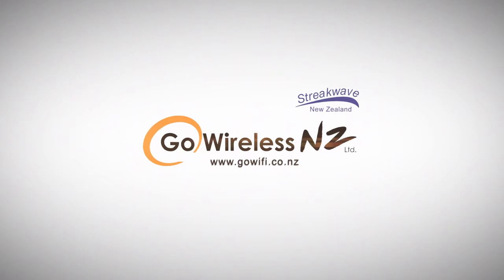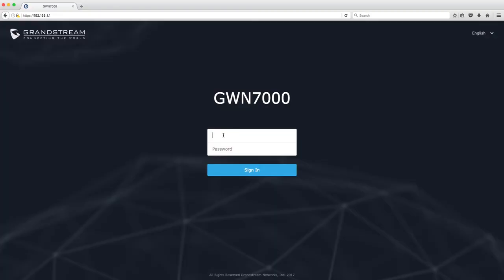Hello everyone, Mallory here, marketing assistant and artist for Go Wireless NZ. Today I'll run you through how to set up your new Grandstream Network's GWN series router for fibre connection.